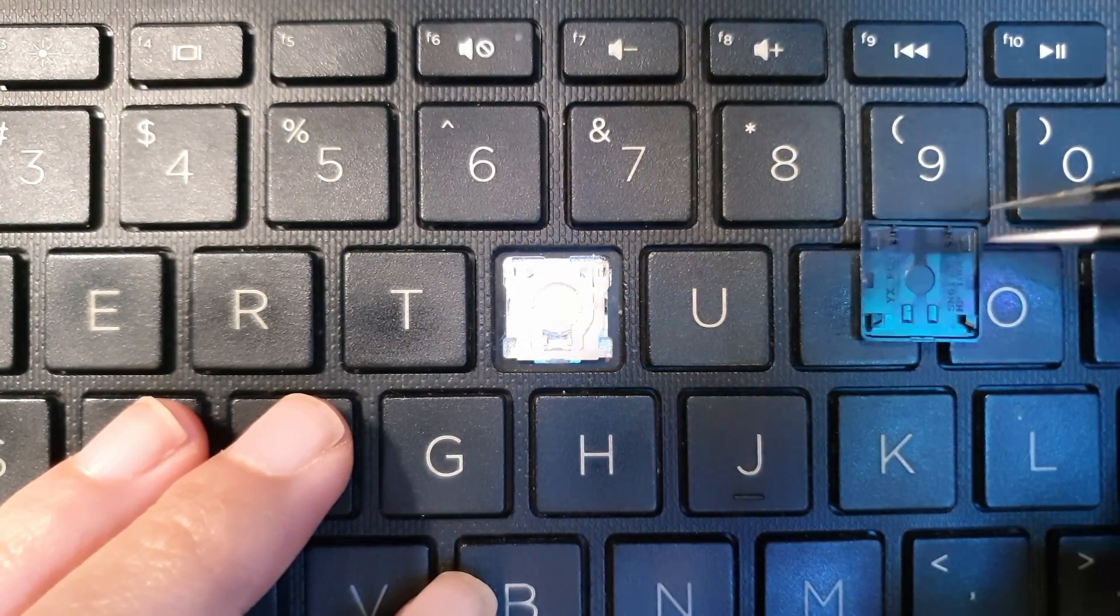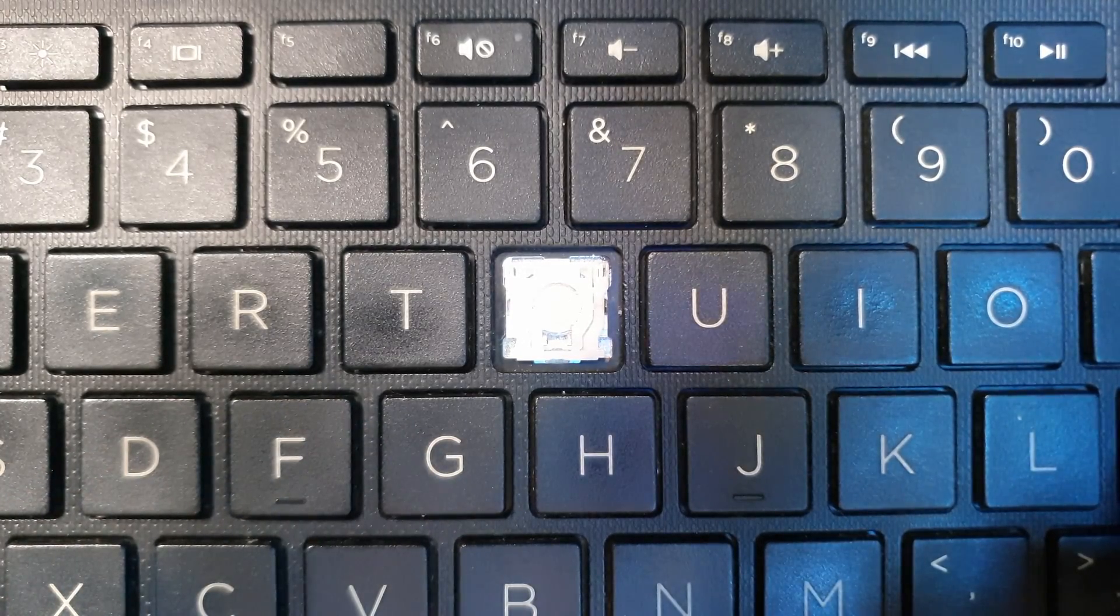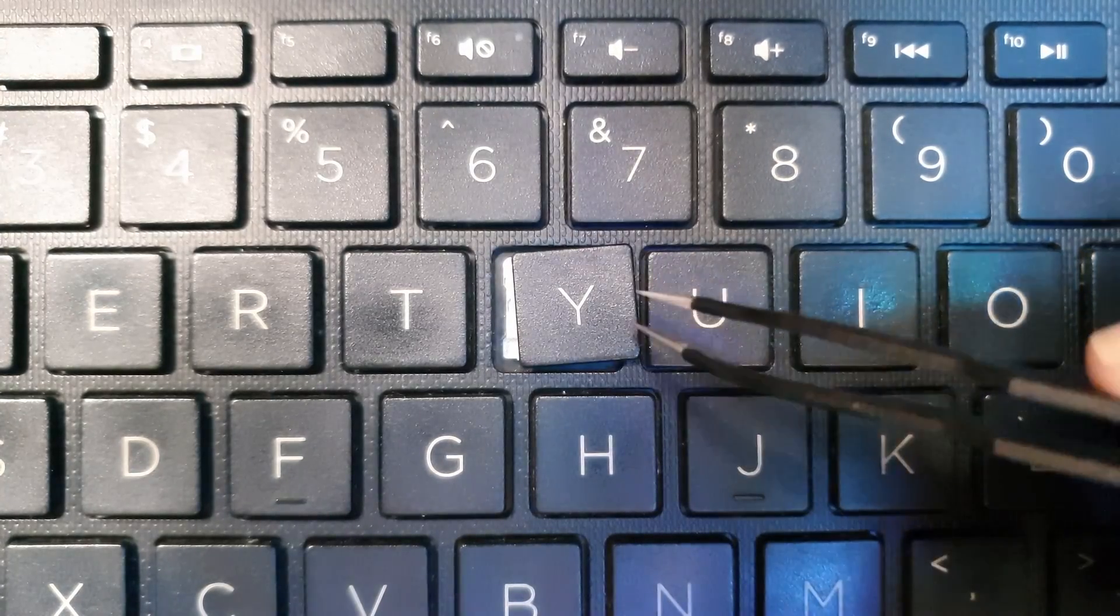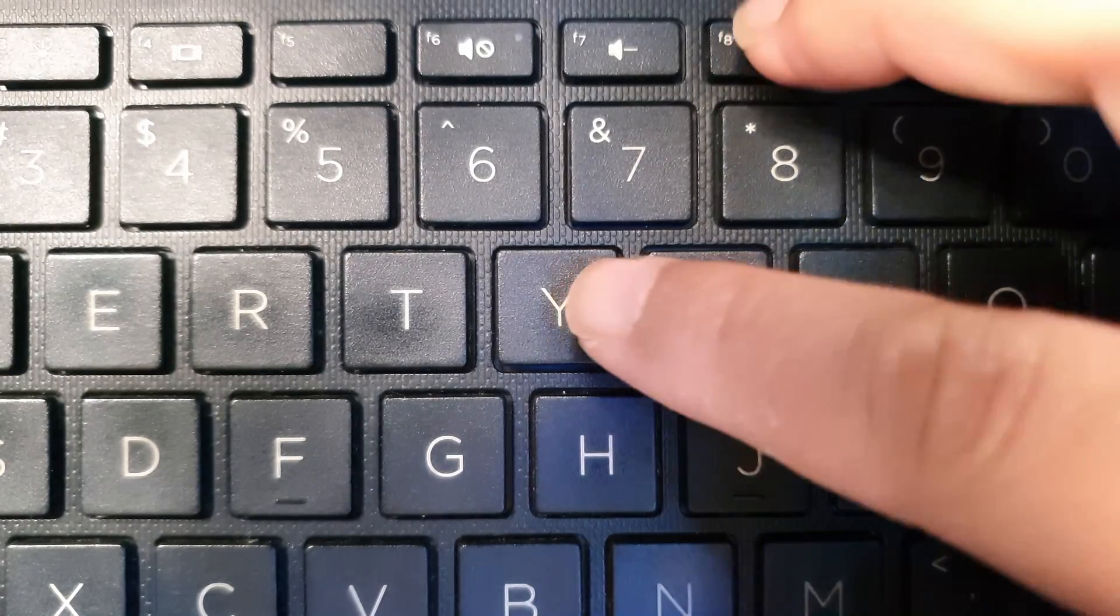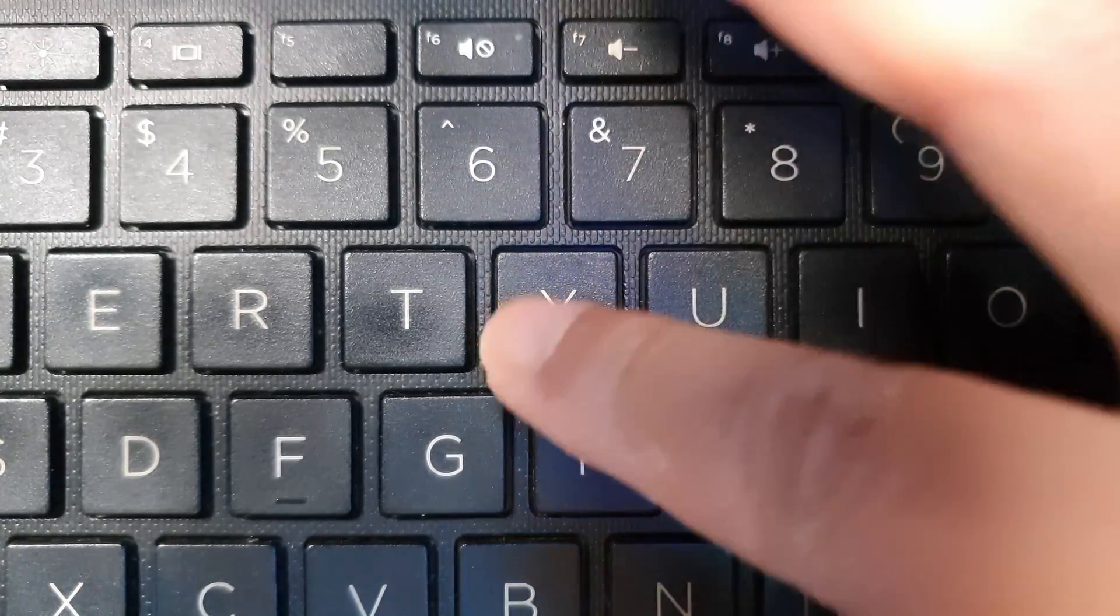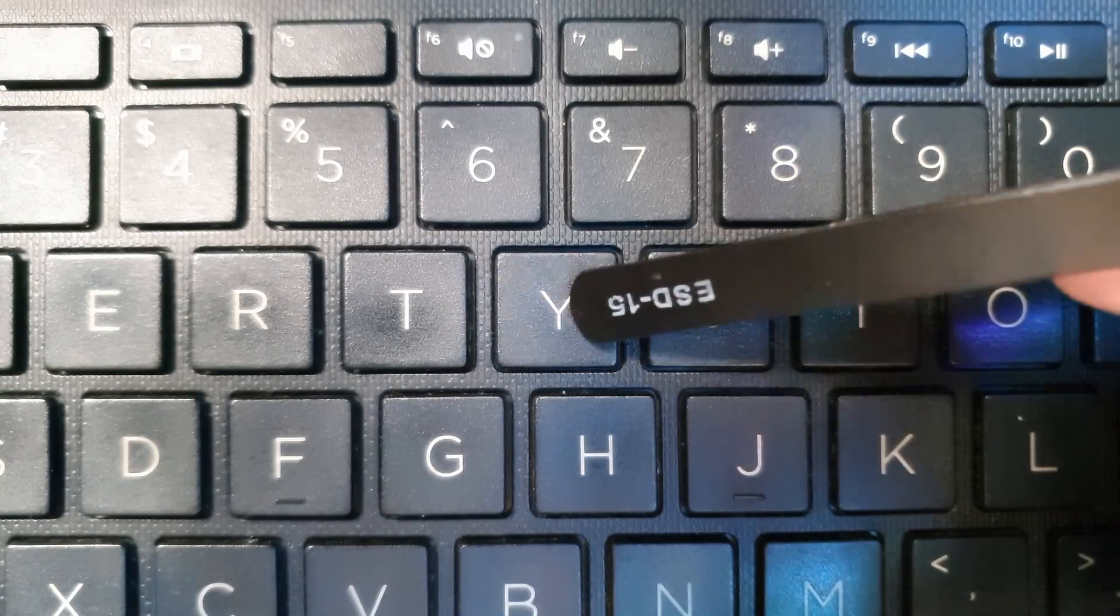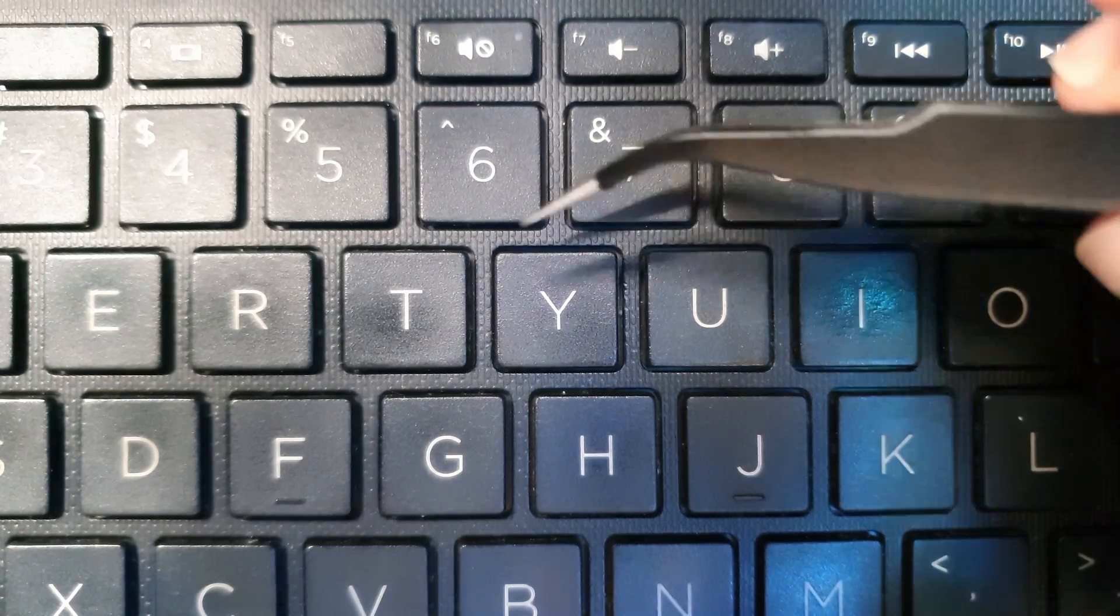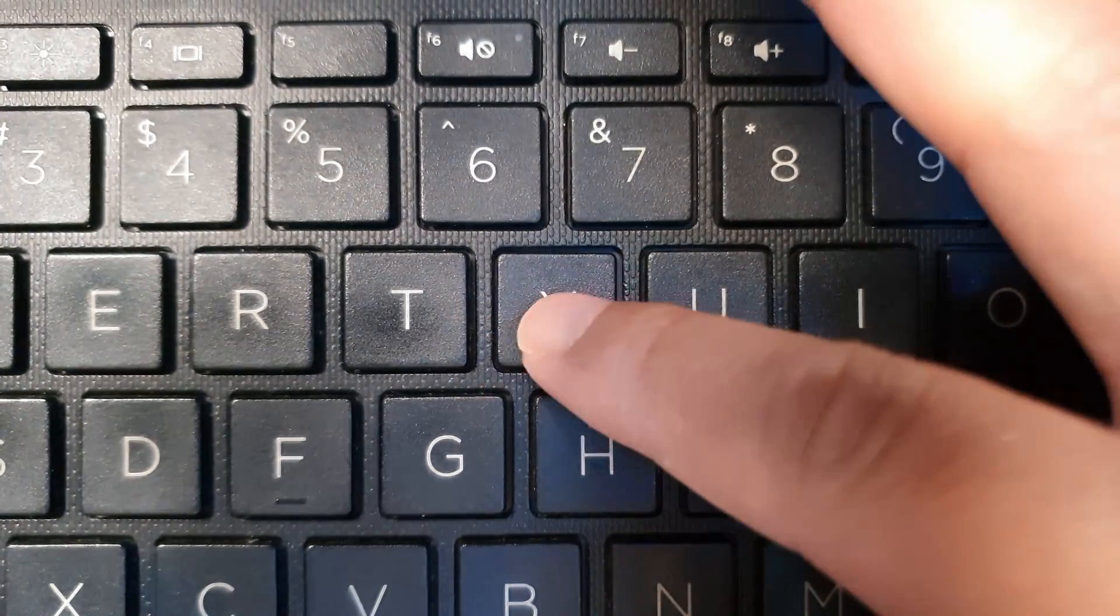Now we get our key and we place it directly on top and we push down. One corner here, one corner here. If done correctly, your key is not going to come off. And when you try and lift it, it's not going to come off, and it'll bounce just like the other keys.